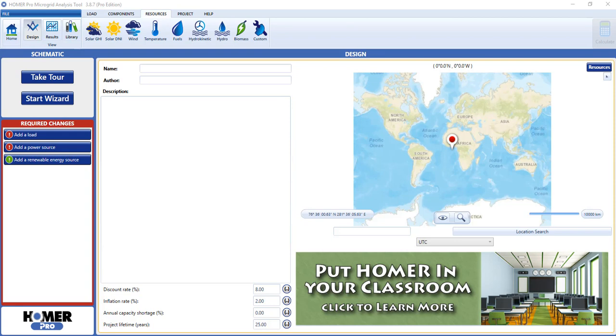The Optimizer offers three key values. One, it makes finding results in Homer quick and simple. By simply entering a range of components, you can quickly obtain an optimal system design.